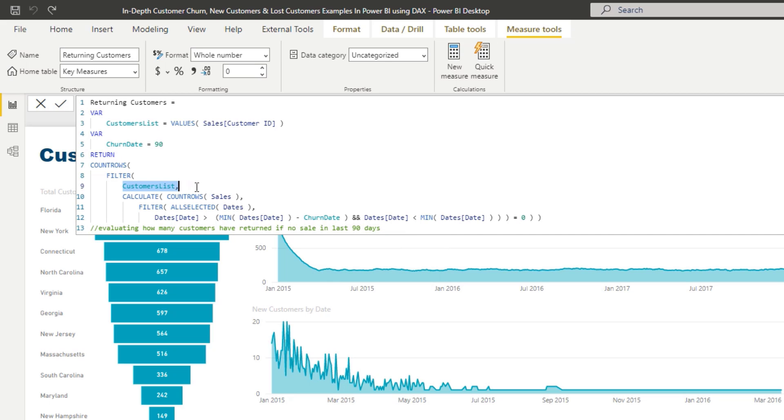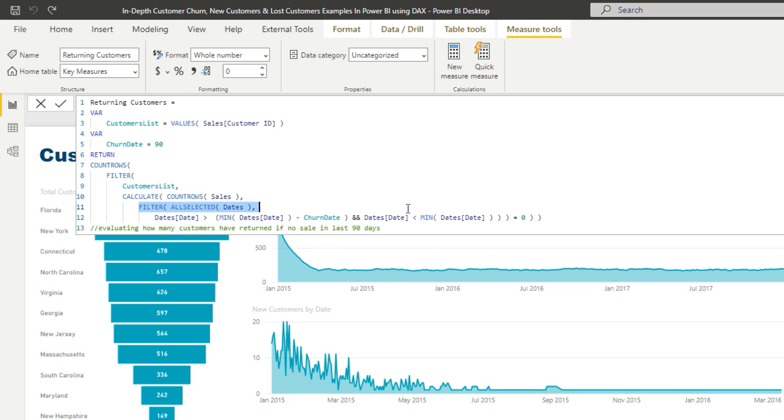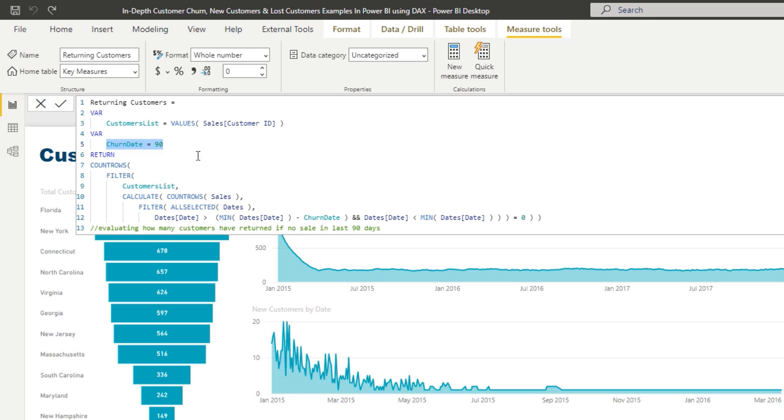And we're saying, well, go and run some logic on each one of those individual customers. And we're saying, so for every individual customer that bought on any particular day, evaluate if they made a sale in the last 90 days, in this case, because we've put the churn date at 90. And if they did not purchase in the prior 90 days, because that's what we need to discover for a returning customer, if they didn't purchase in the last 90 days, then they are considered returning, then evaluate to true. And then we will count up that customer on that particular day.